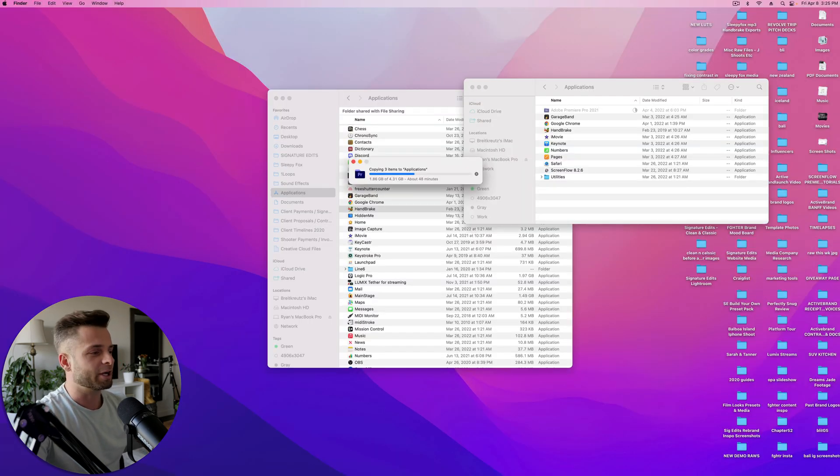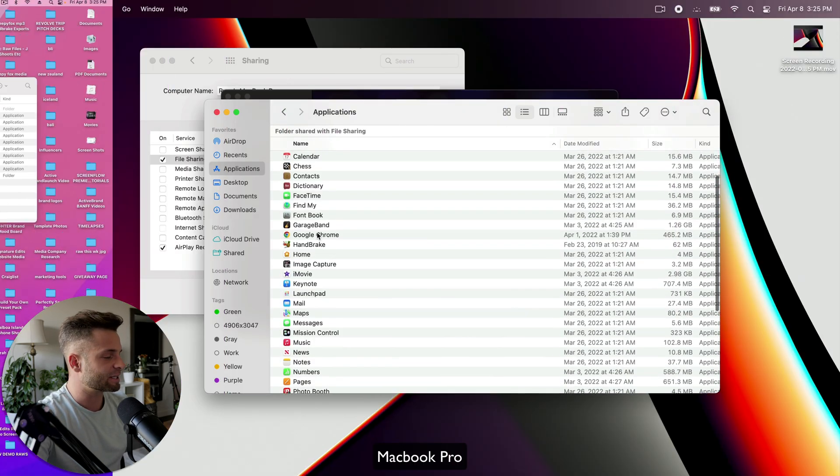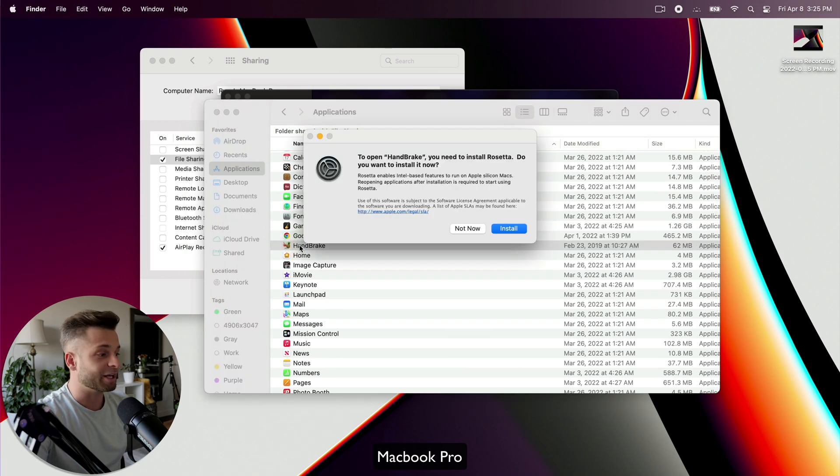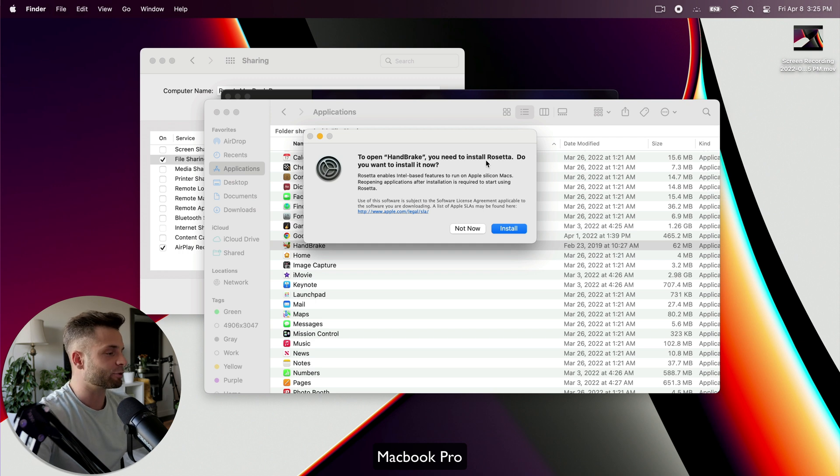So at this point, I heard a little ding and Handbrake has transferred over. So let's go up here and it should be right there. Again, notice it's no longer grayed out. I can double click it.